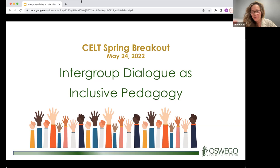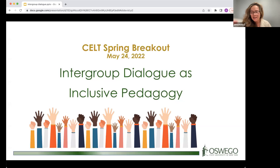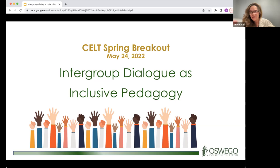Hi everybody, I'm Monica McEvoy. I'm excited to share this conversation with you, talking about intergroup dialogue as inclusive pedagogy. It's not a workshop on dialogue — we're not going to do a dialogue — but we are growing some efforts. I got some Shinamin funding this year to do some work, and we're about to begin some work with faculty and staff.